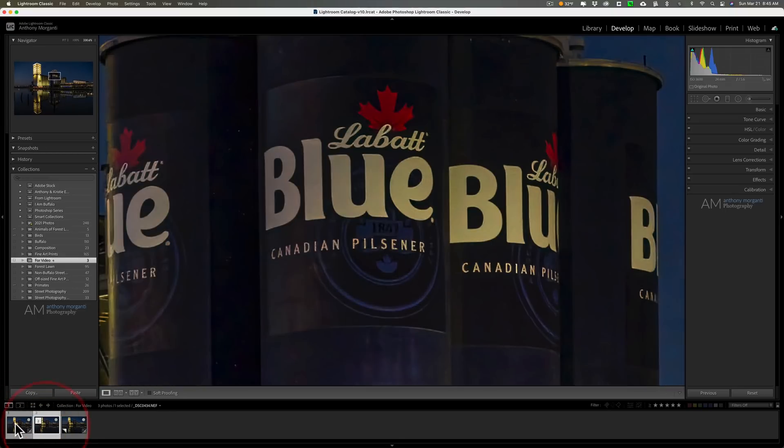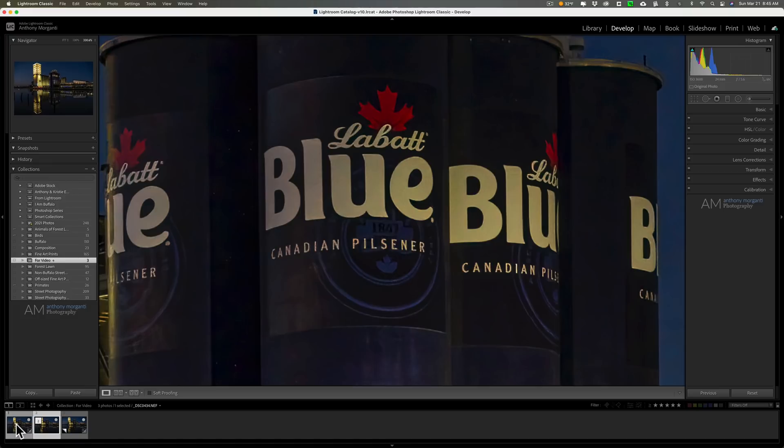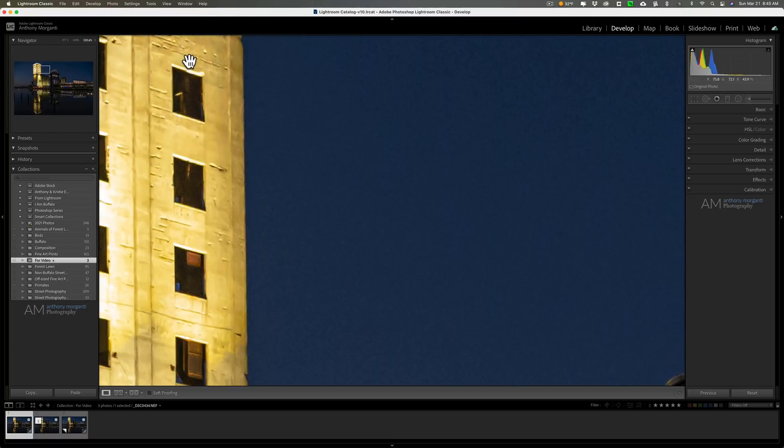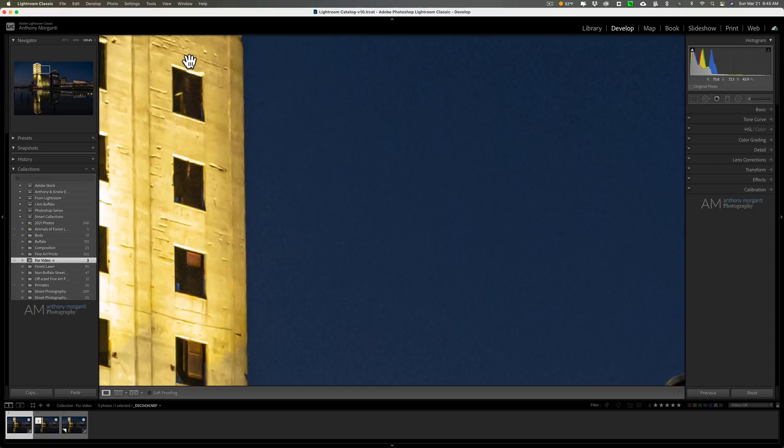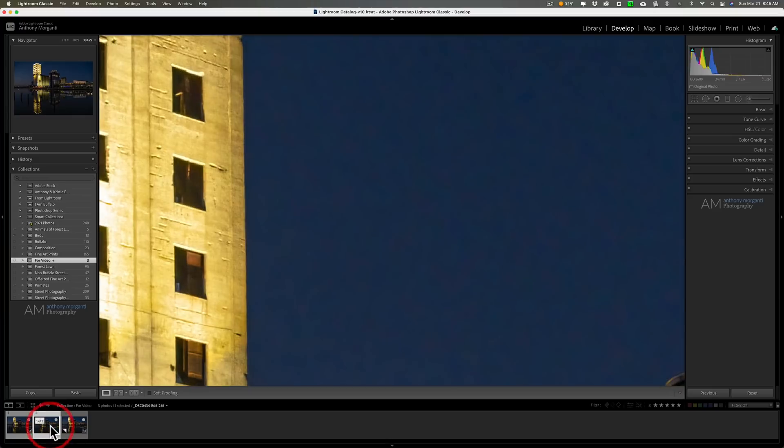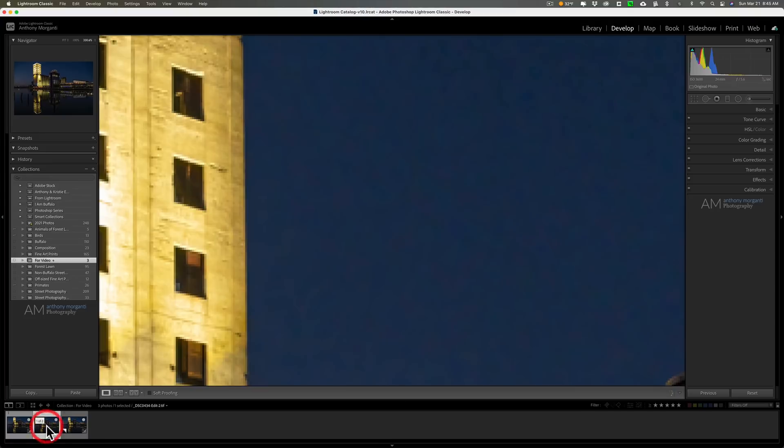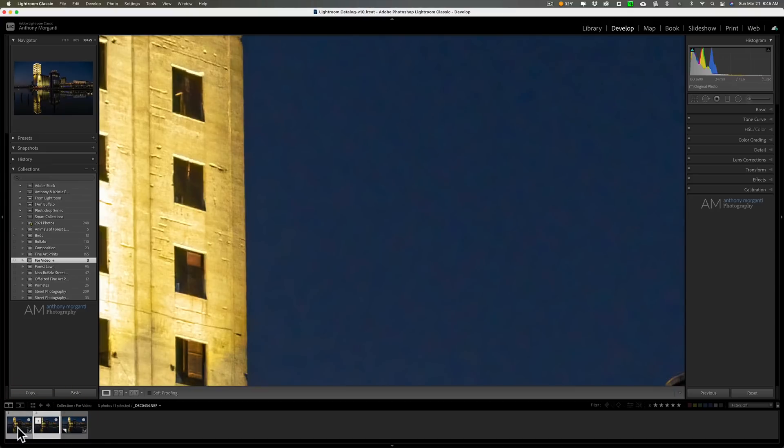If you want it to lock the zoom position, what you need to do is go on the one that is zoomed correctly, then go up to View and then down to Lock Zoom Position right there. And you can see that the keyboard shortcut on my Mac is Shift-Command-Equal sign. On a PC that's Shift-Control-Equal sign. Now with that having a check mark next to it, when I go between images you'll stay in the exact same zoom area or zoom position.